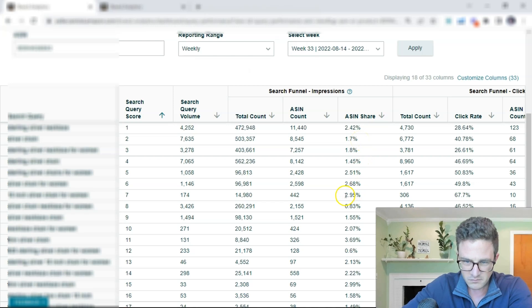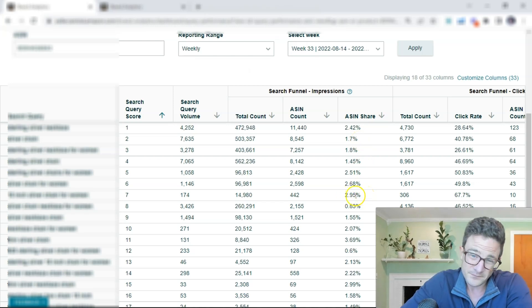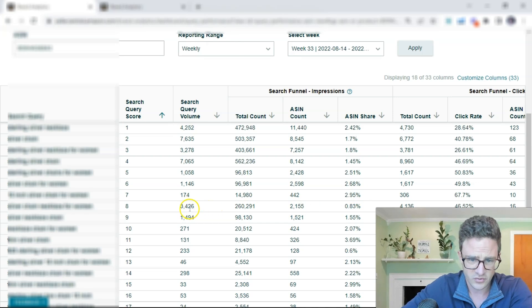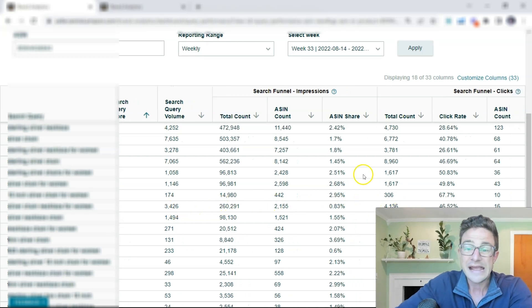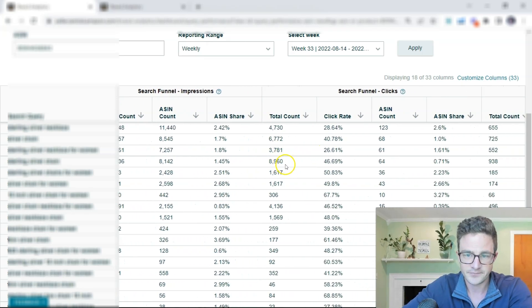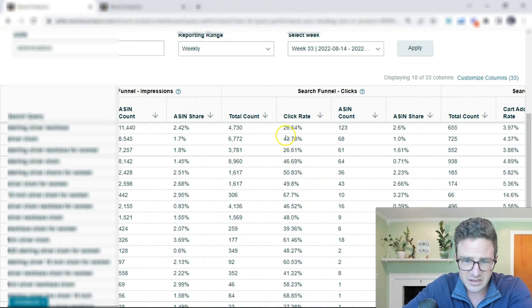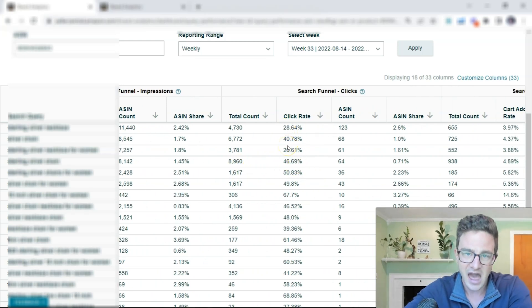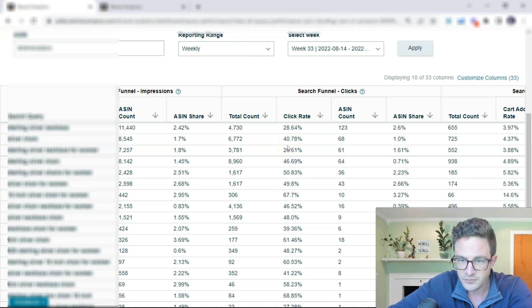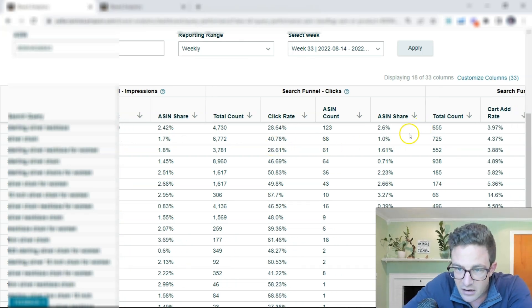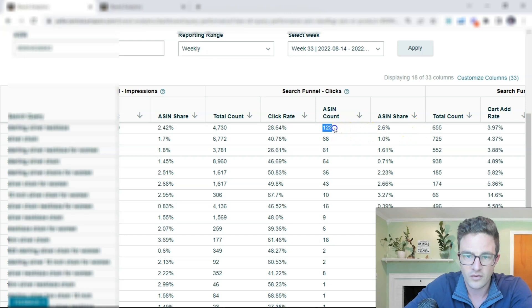So now I'm getting an impression level share for this specific search term, and I can say 2.4%. Where this one down here, I'm getting 2.95%, but it has a much lower volume search query. So now I'm going into clicks, and I can see my click rates, which is basically a click-through rate. So I'm going to see in the ad, now they have clicked on it.